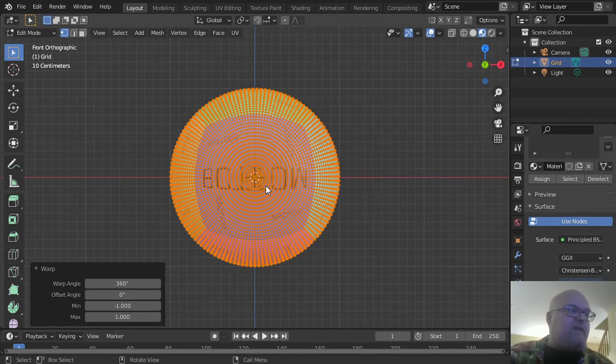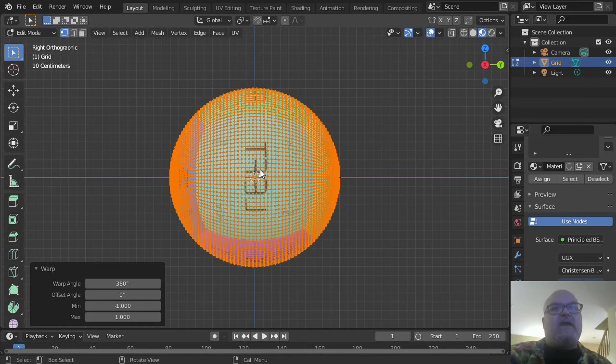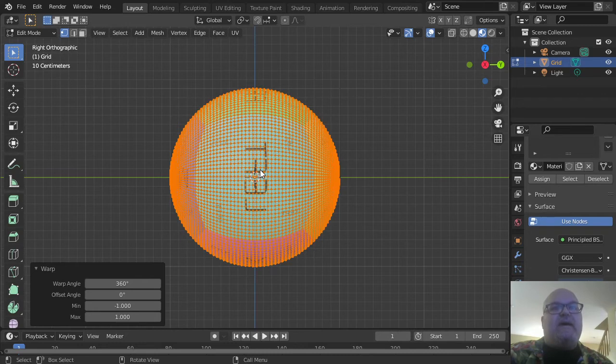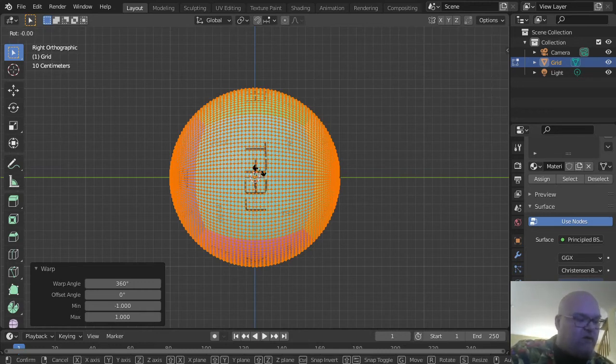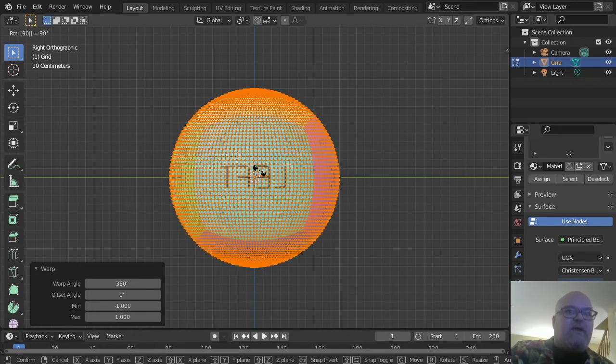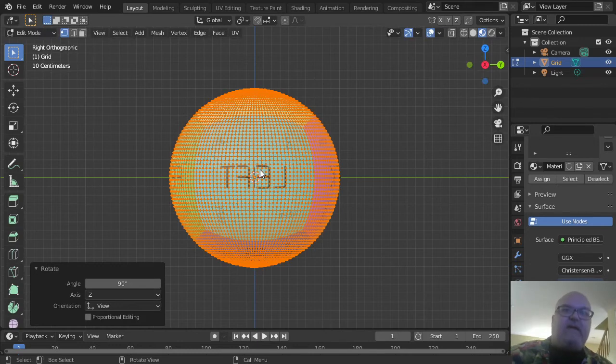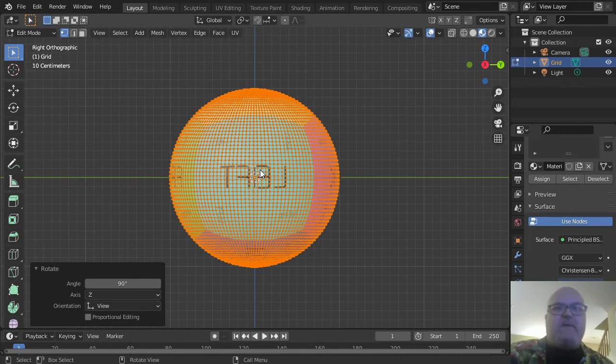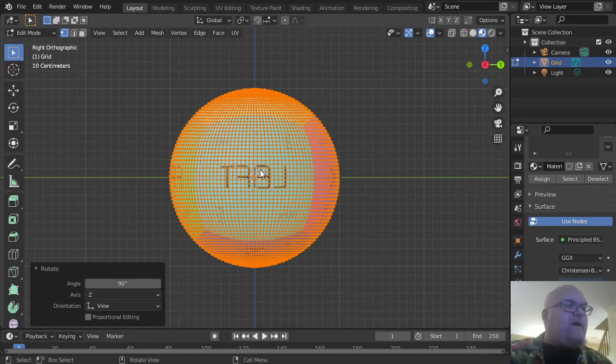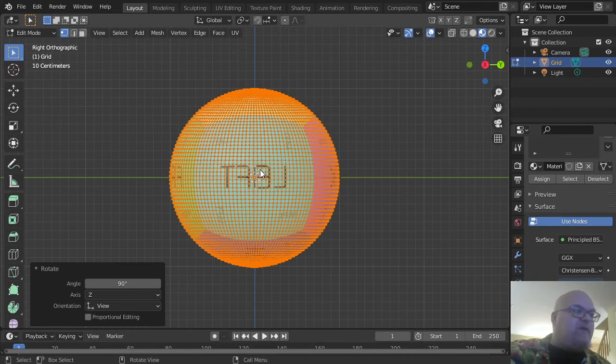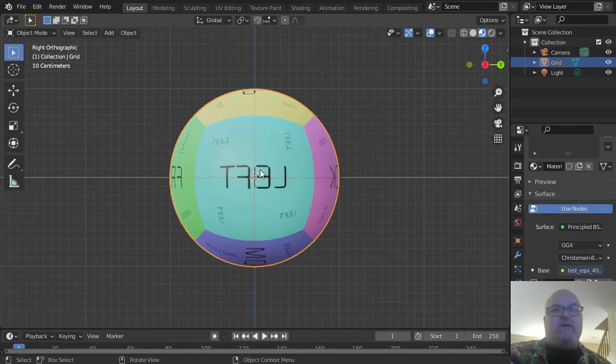We're not quite done with editing. Press numpad 3 to switch to the right-hand view. To orient the sphere correctly in Edit mode, press R for rotate, then 90, then Enter. That rotates all the pixels by 90 degrees and will help when you export the object as a Wavefront component. Press Tab to exit Edit mode and return to Object mode.